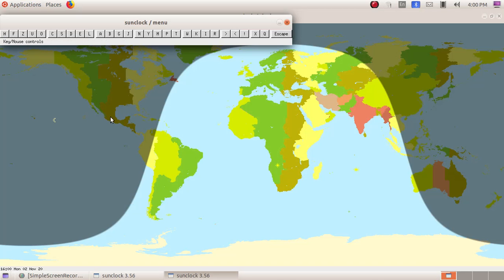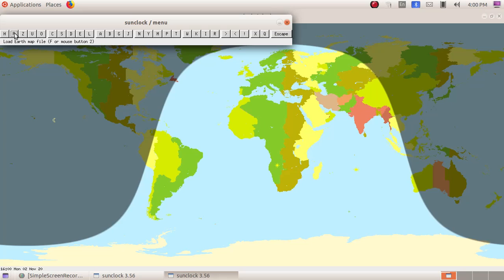Here as the first part, we are going to study about the F button. The F button loads earth map files. Click on the F button.